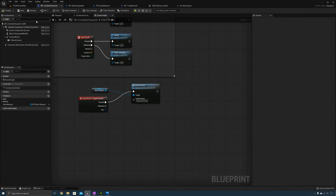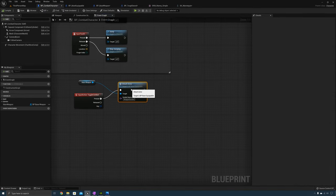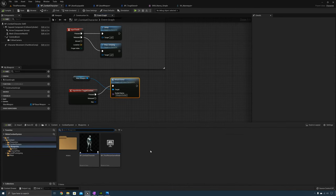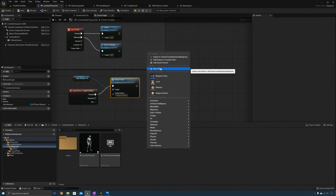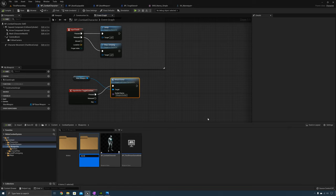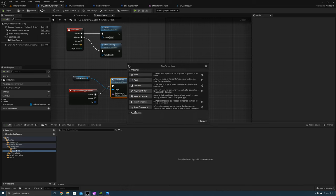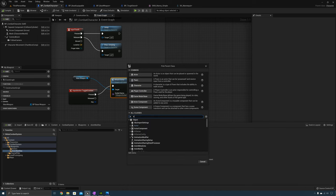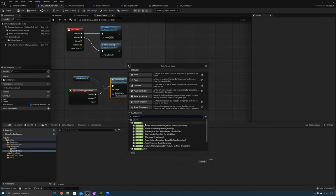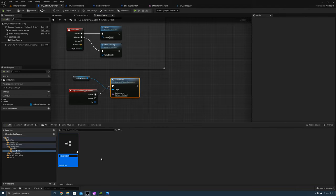Let's test it out — press R and it puts the weapon in the character's hand. Now let's do that with an animation using an animation notify. Go to the combat system folder, create a new folder called Anim Notifies. Open it up and create a new Blueprint class — search for Anim Notify and call this one Attach_Weapon_Actor_AN.